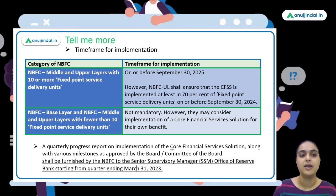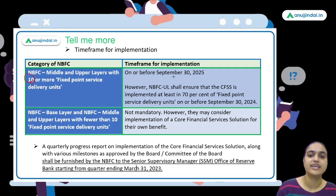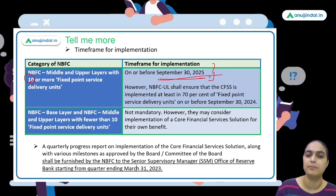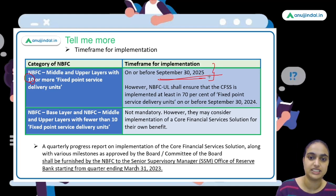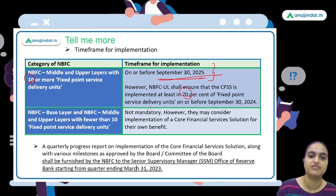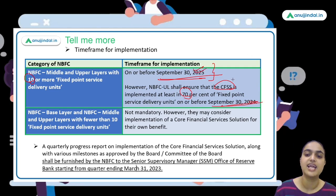For middle layer and upper layer NBFCs having 10 or more fixed point service delivery units, the implementation deadline is 30th September 2024. Additionally, upper layer NBFCs must ensure that at least 70 percent of their fixed point service delivery units implement this system by 30th September 2024.